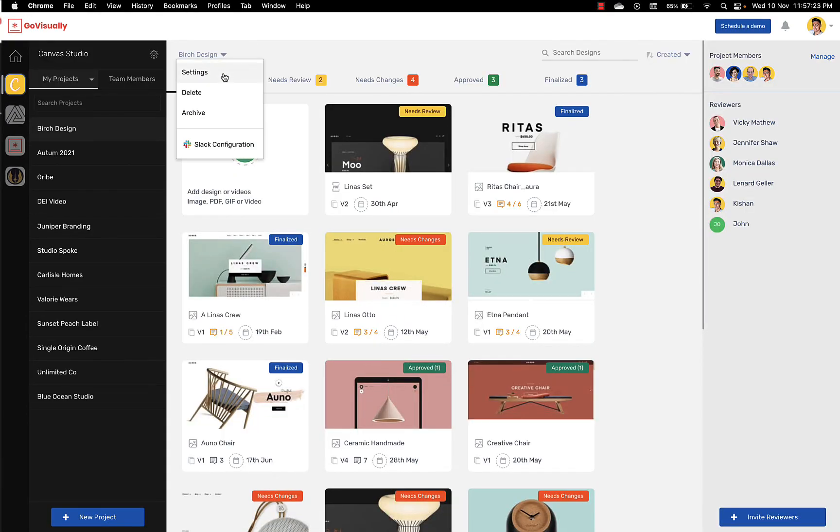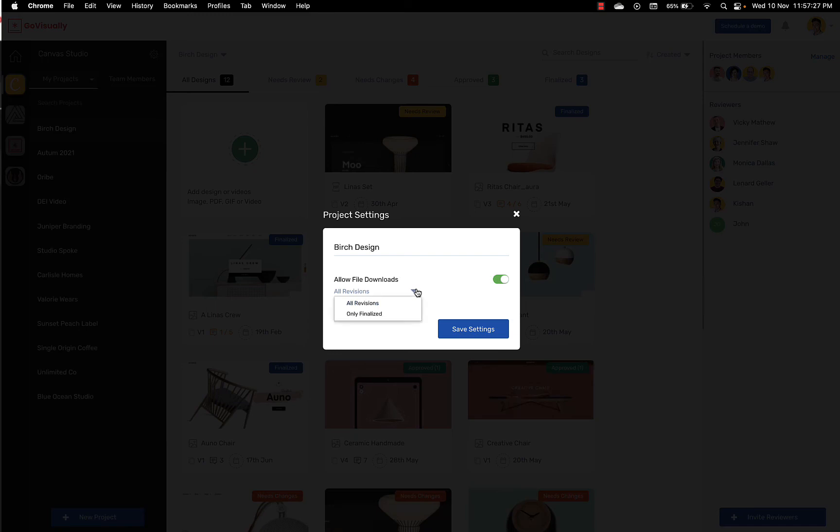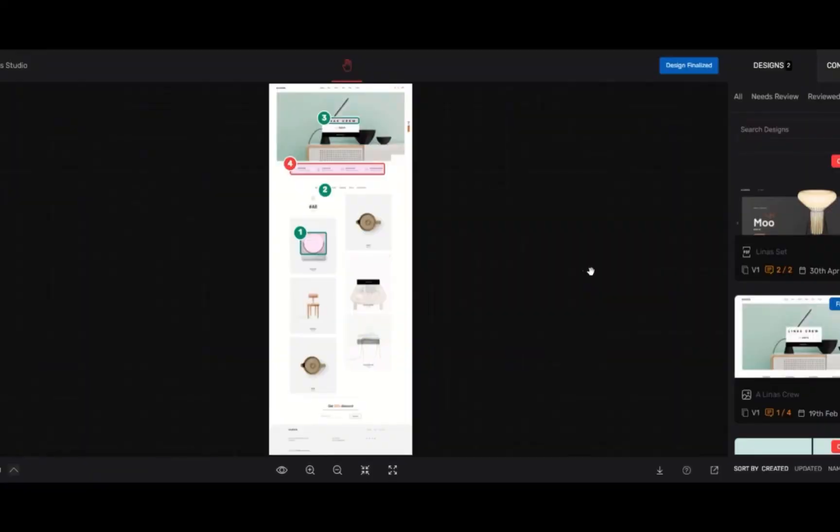GoVisually also gives you the option to enable file downloads. You can enable this in the project settings. You have two options for file downloads. One is to allow downloads at any stage of revision or alternatively only once the design is finalized. Reviewers or clients can then simply download the files by clicking on the download button.